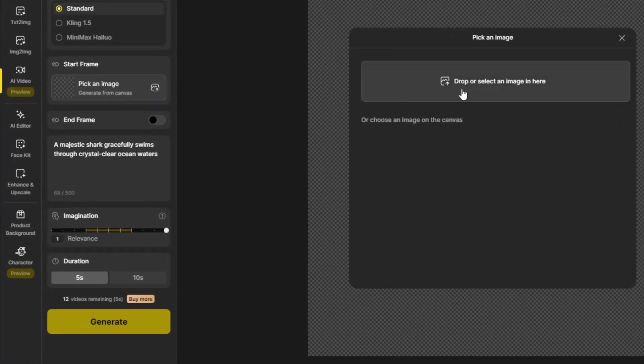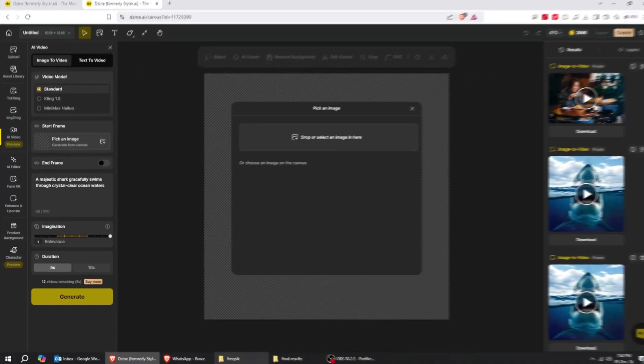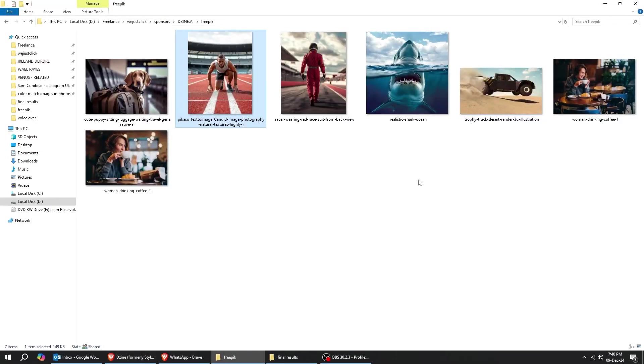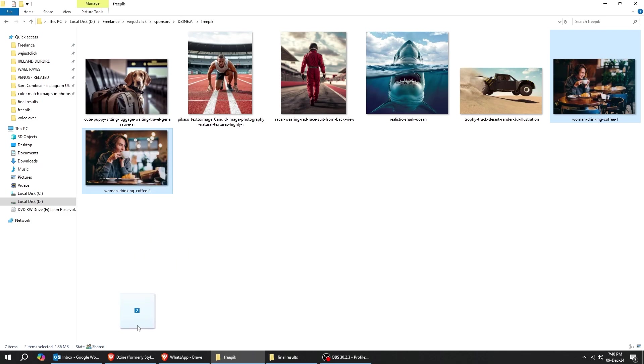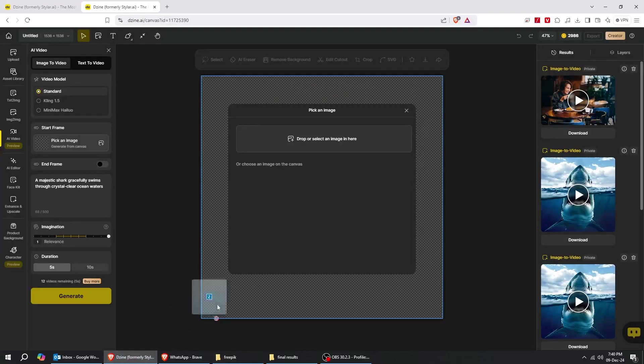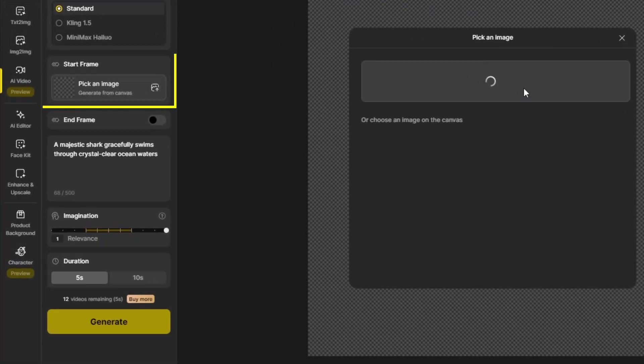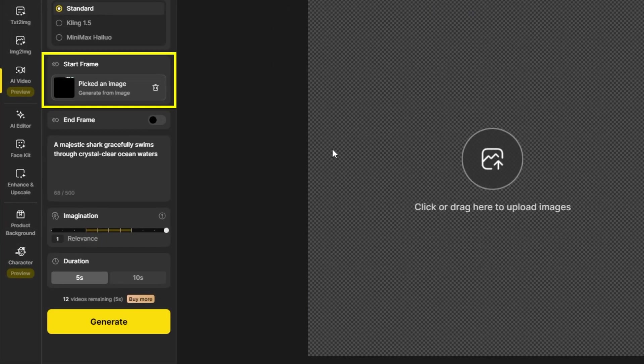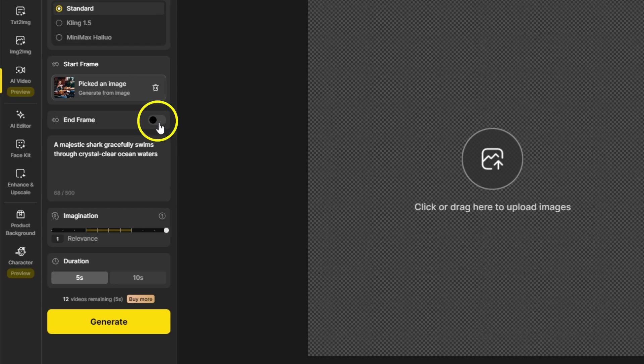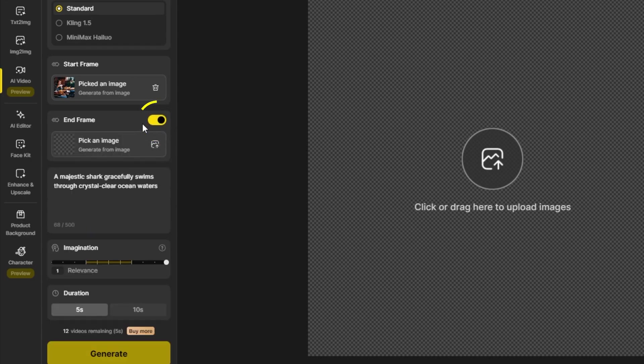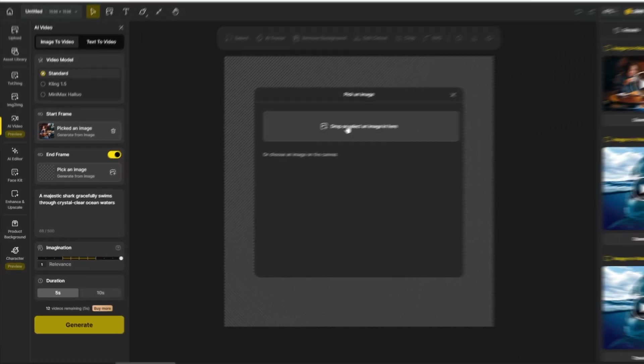Now I will show you how to set first and last frame to generate a video. I will choose these two images. Here's our first image. I am going to turn on End Frame. I am going to generate a video between the first frame and the last frame. Click this and choose the other image.